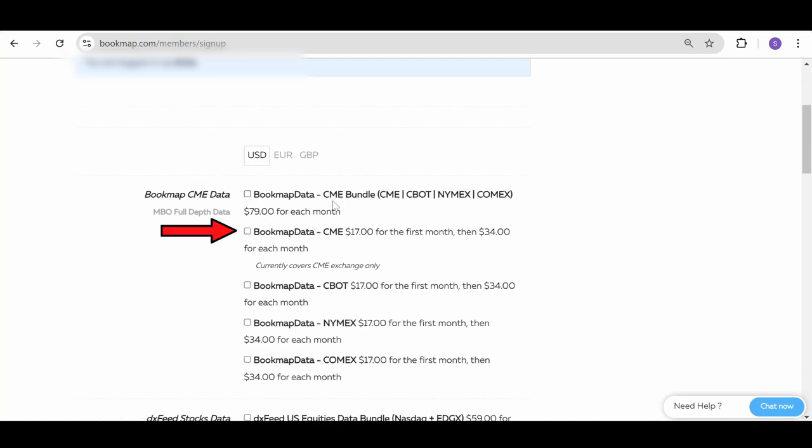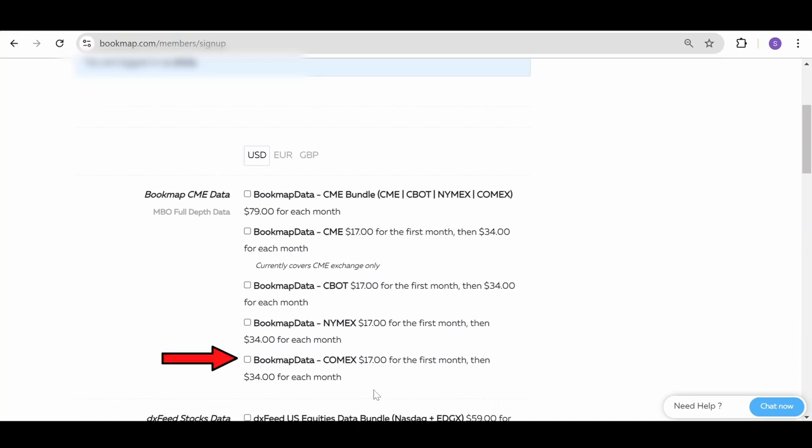CME for equities like the S&P 500 and NASDAQ, CBOT for equities like the Dow Jones interest rates and bonds, NYMEX for energy like crude oil and COMEX for metals like gold and silver.